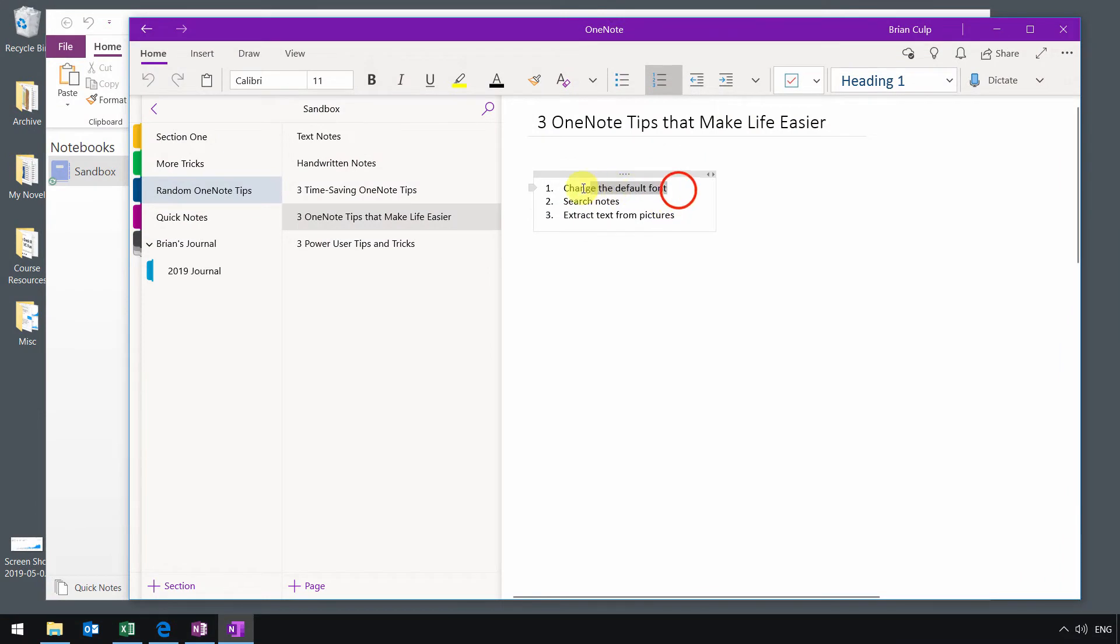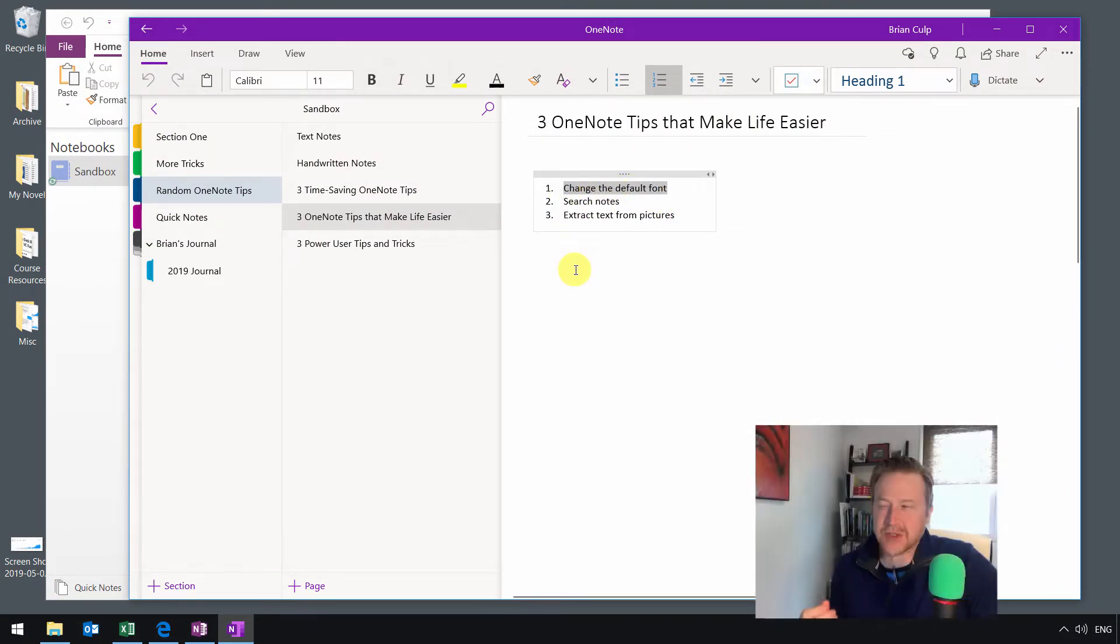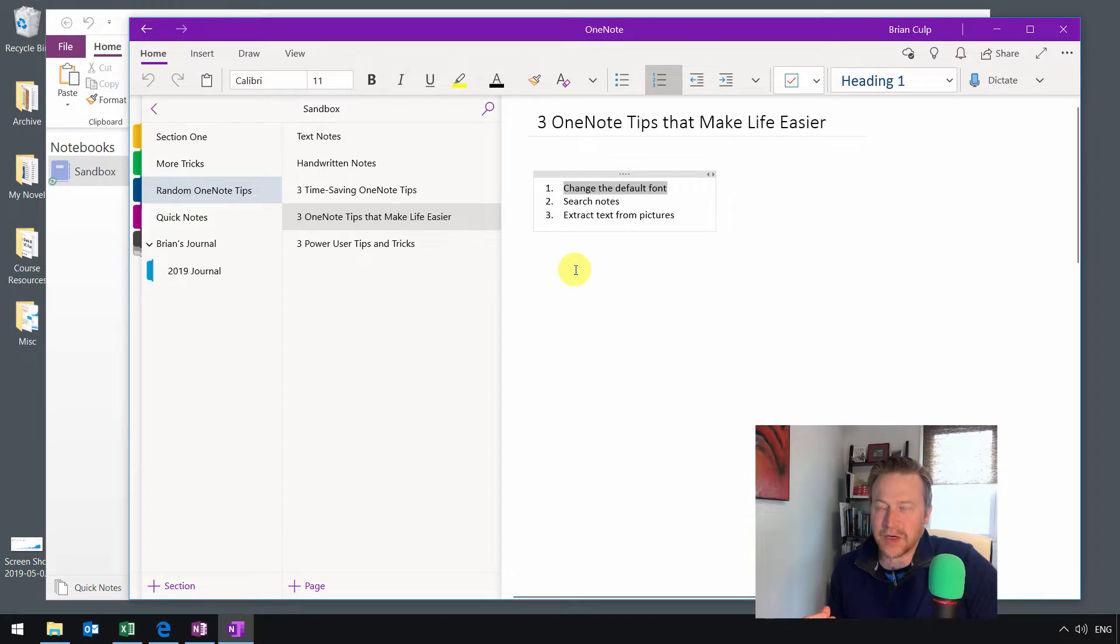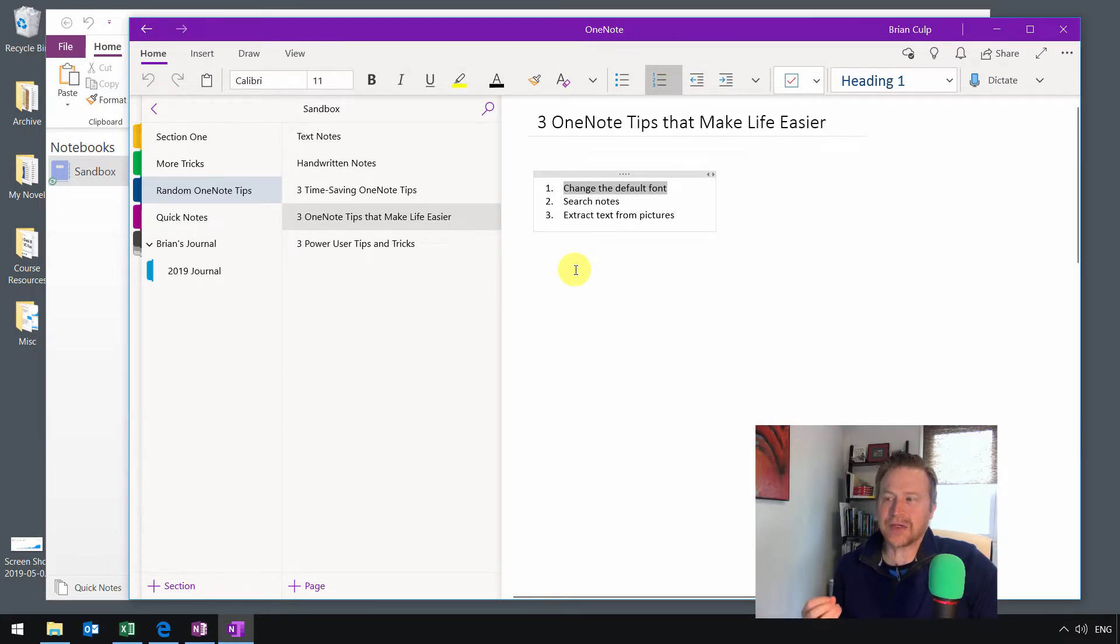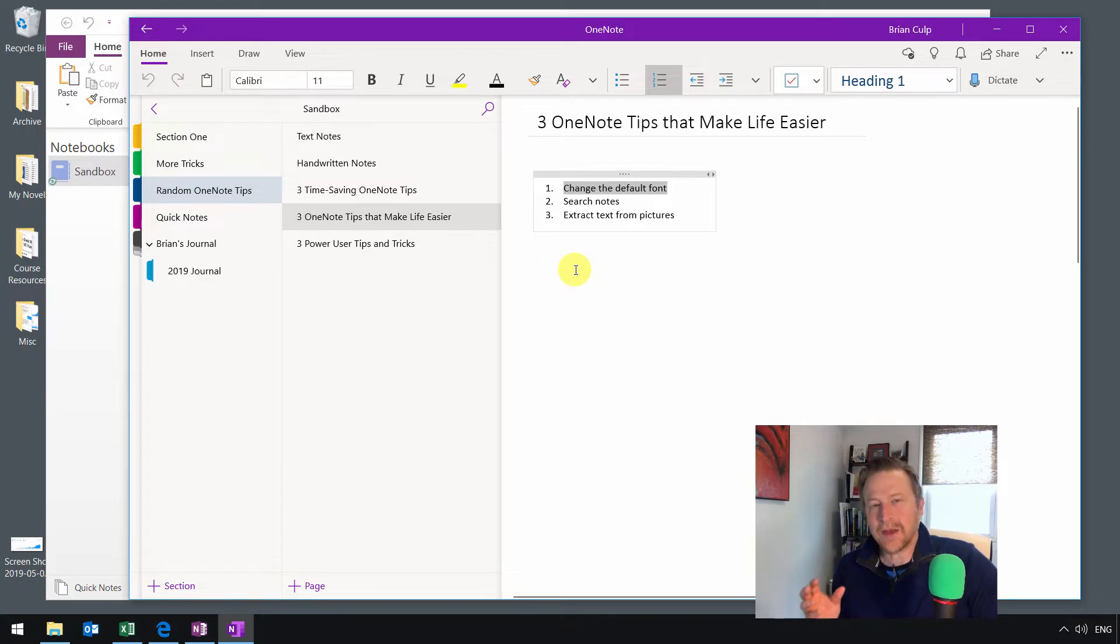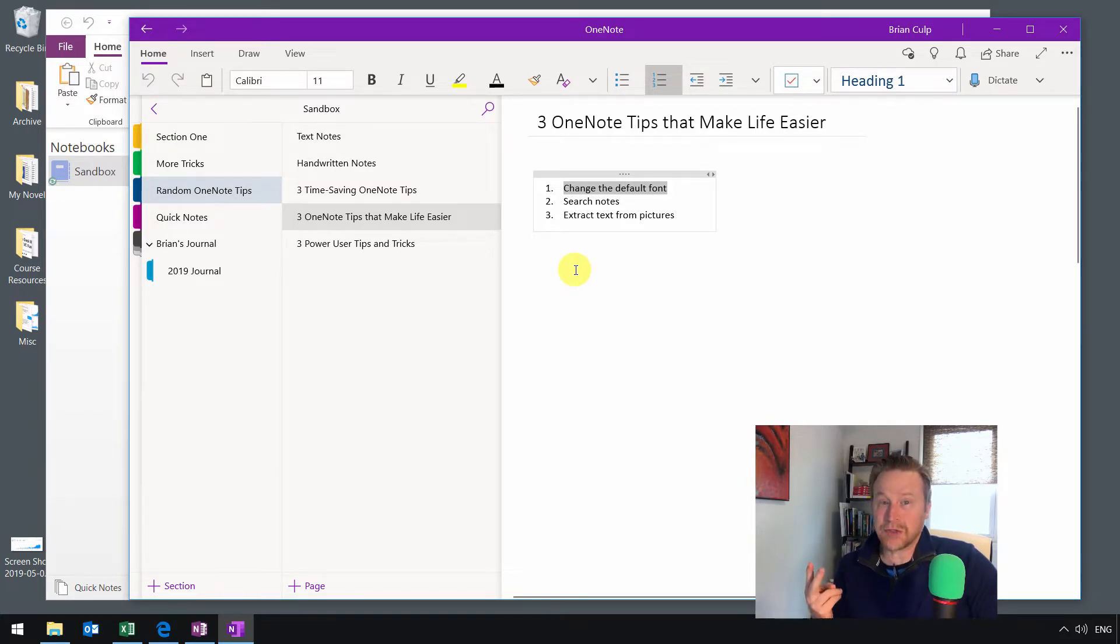So we'll start with this one, changing the default font, and this is for people who find themselves squinting at the screen a little bit, who find the default font a little hard to read. You can change those defaults. It'll depend on which version you're using. Remember that there are now two versions.